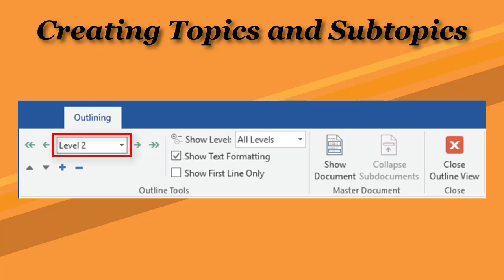Demote a topic one level, and convert the topic to the narrative or body style, which I cover in another Word Tips video.